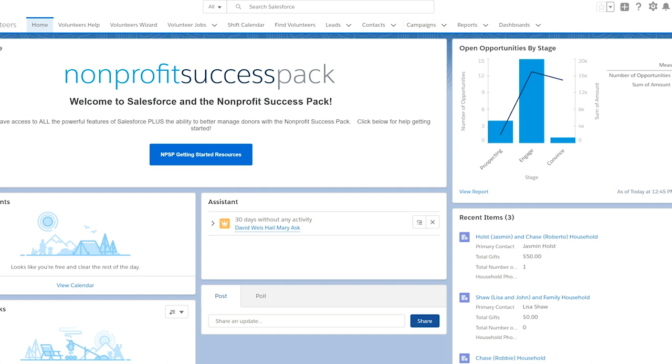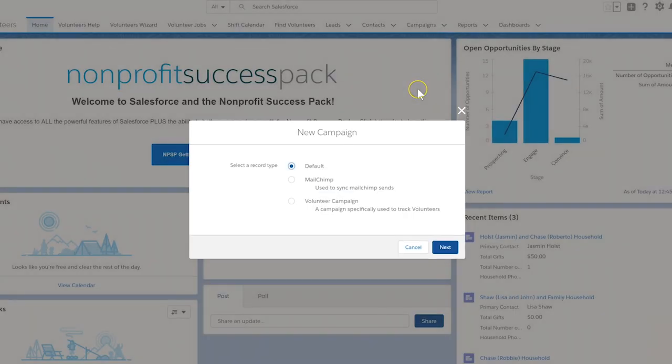If you don't see this, you need to allow access to campaigns. There's a video posted on this topic if you need help.